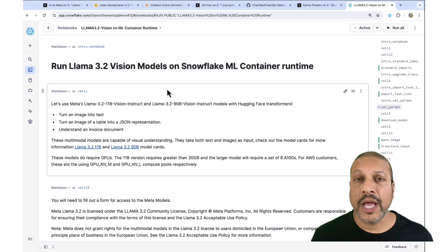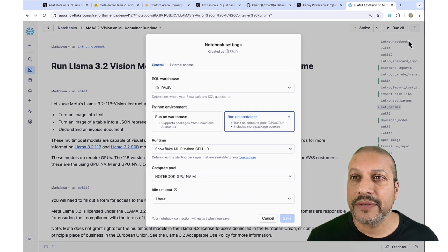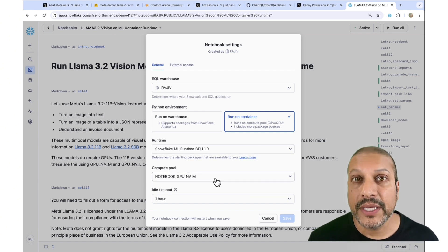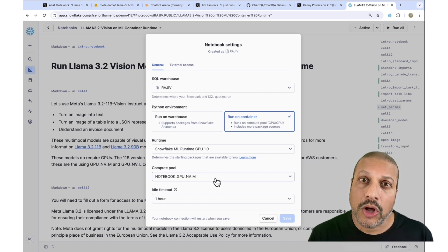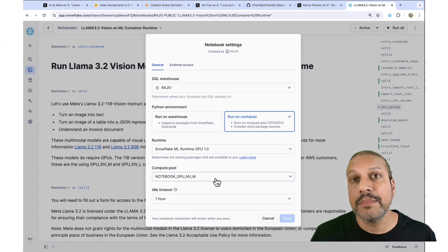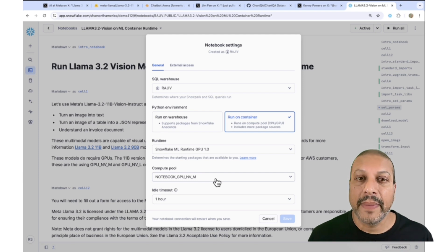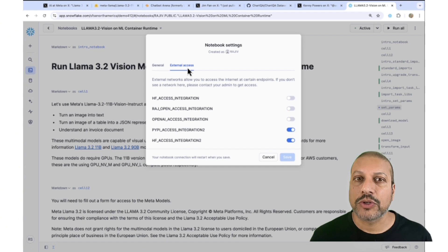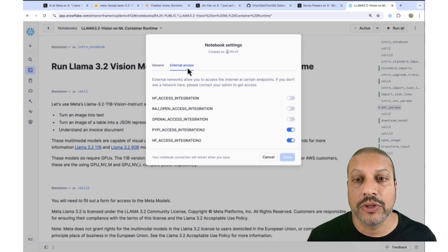So let's walk through the notebook. I'm using a Snowflake container runtime, which allows me to run on a GPU. For the compute pool here, I have a medium, which is four A10s. This model takes about 30 gigabytes of memory, so you can't fit it all on just one A10 — I needed multiple A10s to spread that. Hugging Face Transformers takes care of spreading it through, making it easy to do. I also had to open up some external integrations because we need to download the latest Transformers library and download the model from Hugging Face.